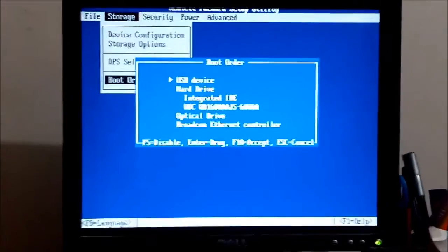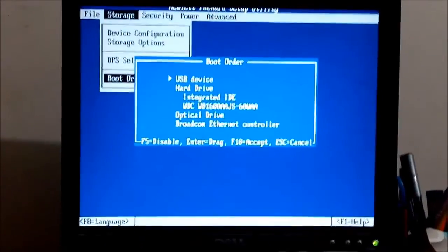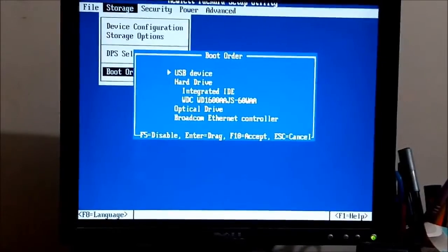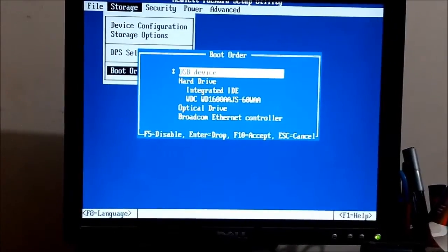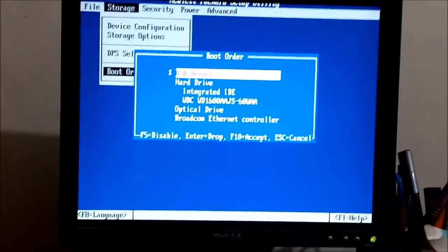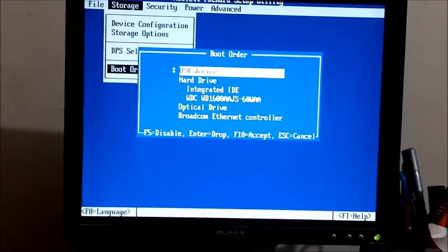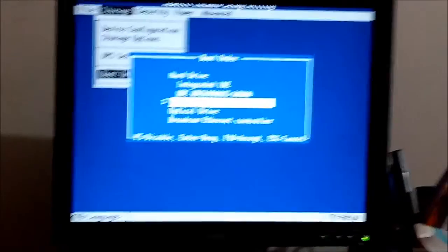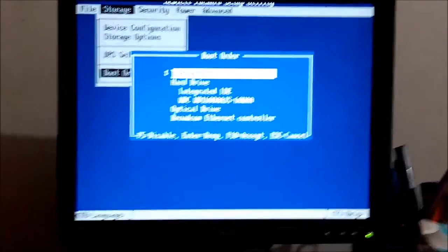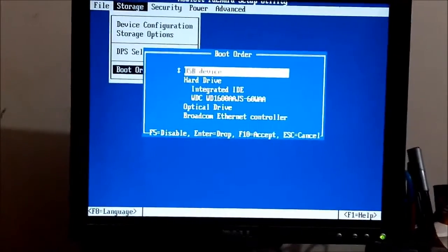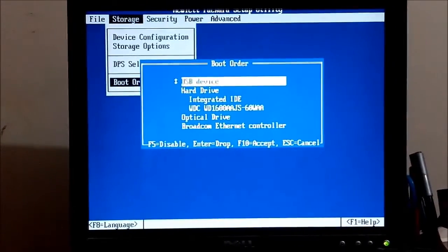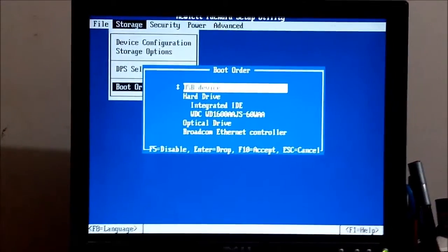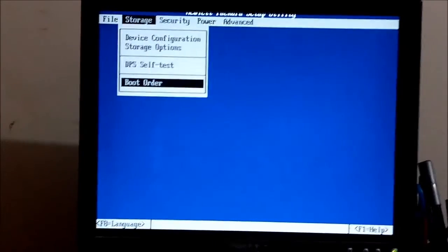Be sure that if you are installing Windows through USB, your USB should be number one in the boot order. I am installing Windows through the flash drive USB. Press F10 to save the changes. Be sure the USB is number one, then press F10 and accept. Save changes.